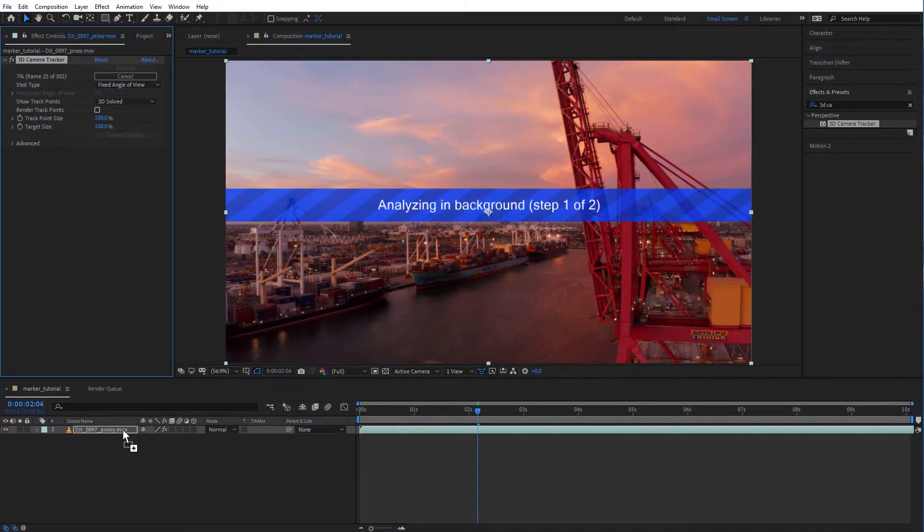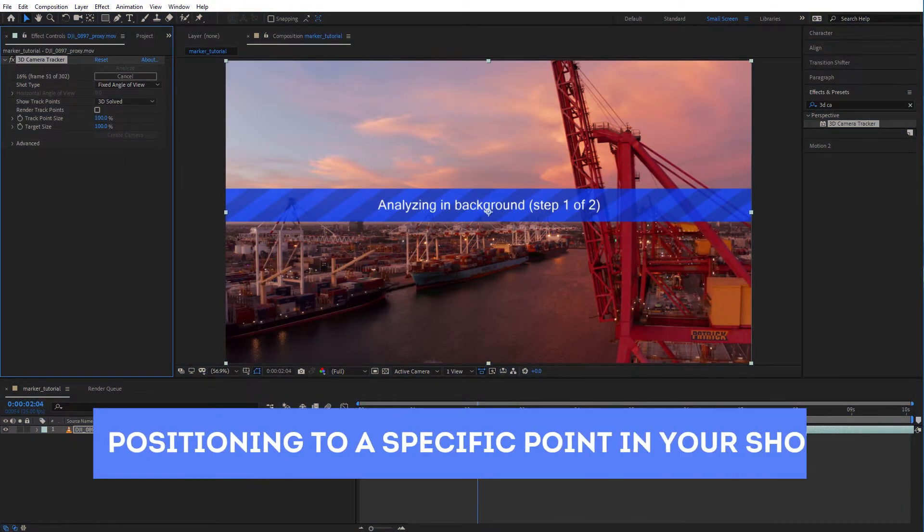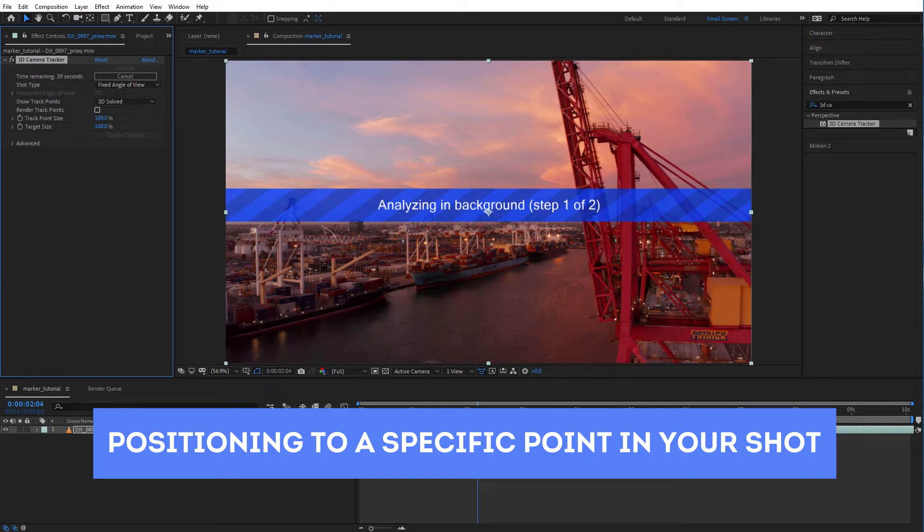That's super cool but the tricky thing is positioning your graphic or text to a specific point in your drone shot and that's what I want to show you.